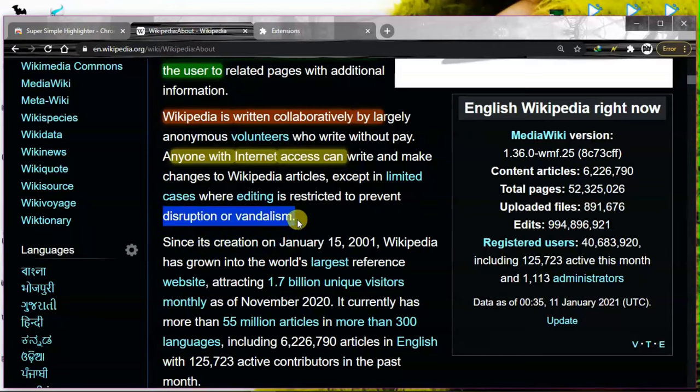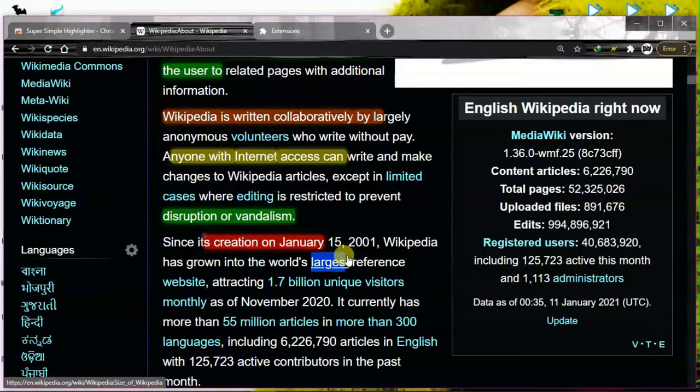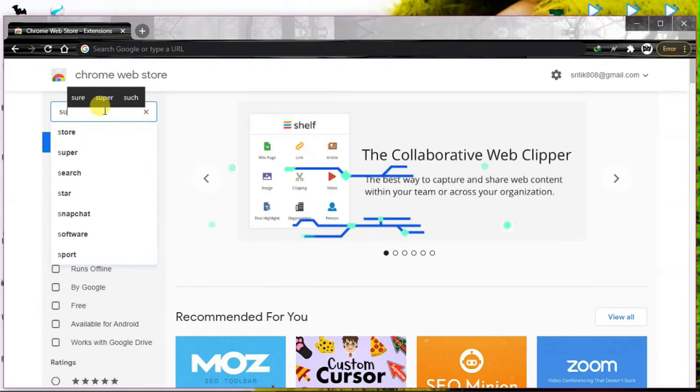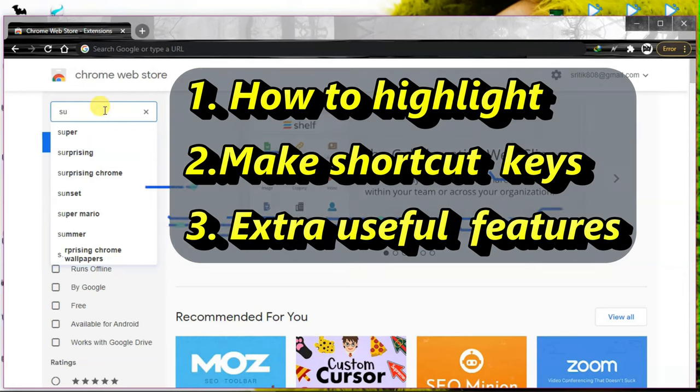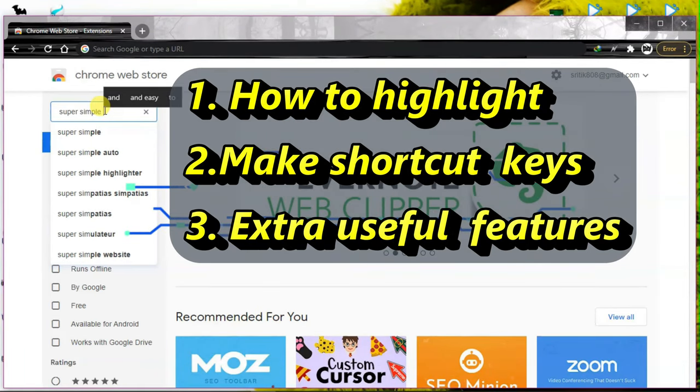How to highlight with shortcut keys. I'm going to tell you in under 60 minutes for sure. This video has three parts: how to highlight, how to make shortcut keys to highlight, and some extra useful bonus features.